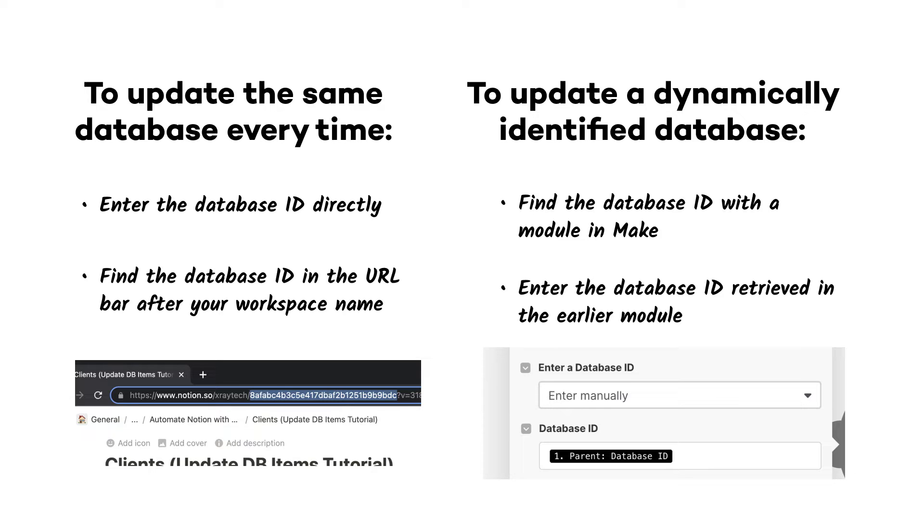If you always want to update the same database item, then it's fine to just copy and paste your ID directly from the URL bar. If you want the automation to update different database items, then you'll need to make sure that you can dynamically retrieve that ID in a module before you use it.